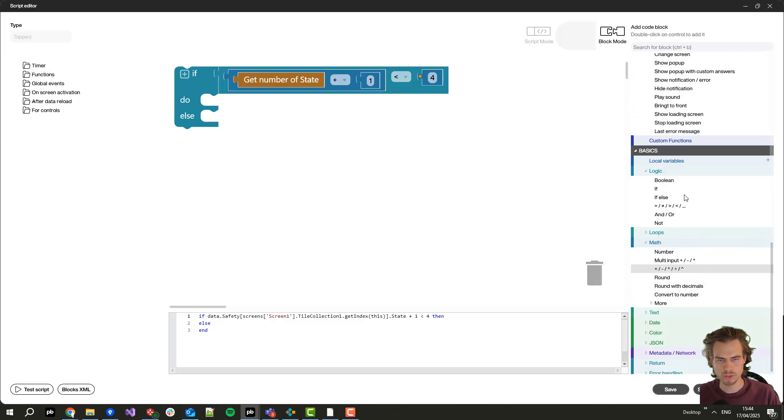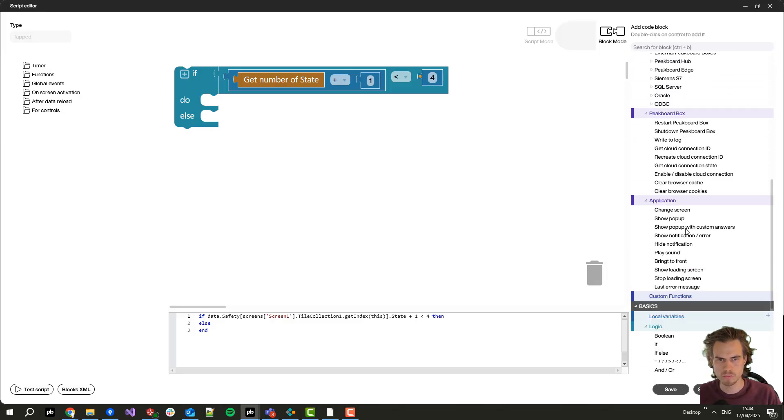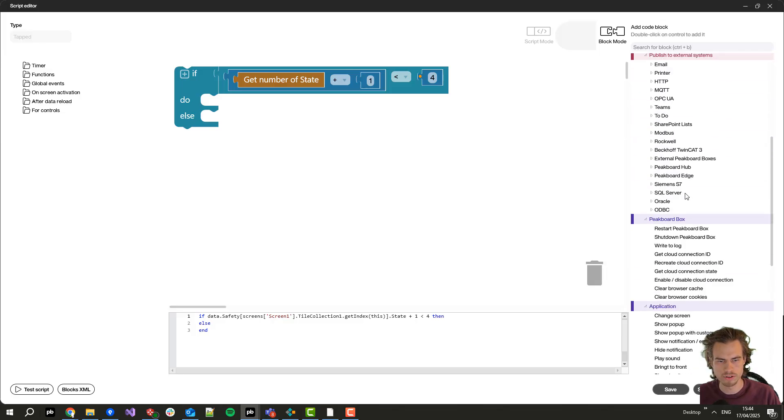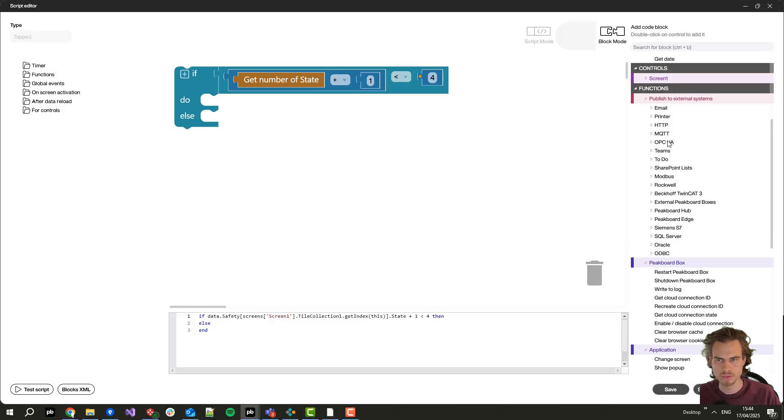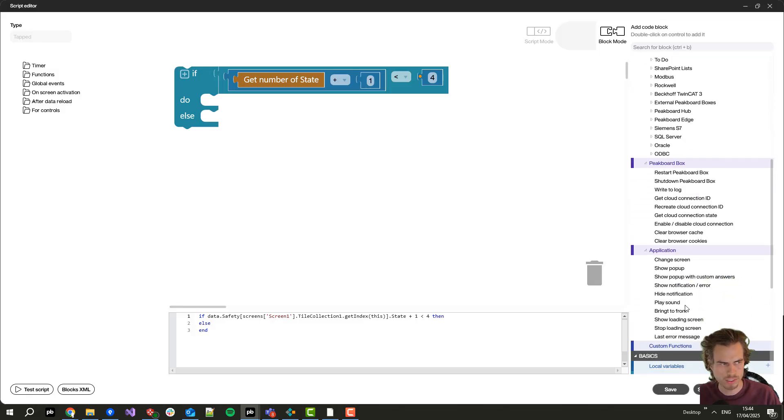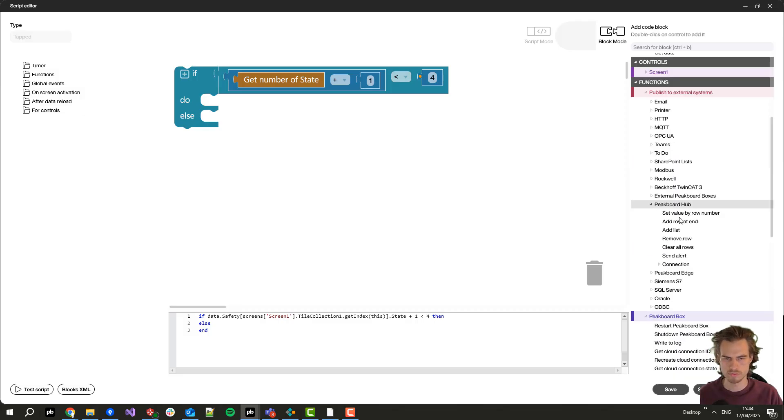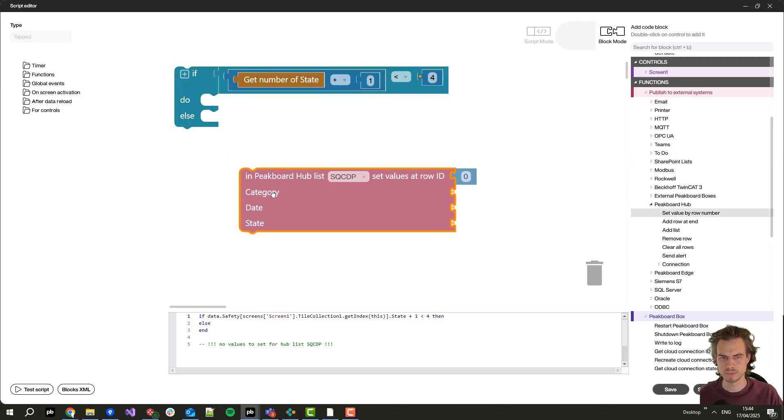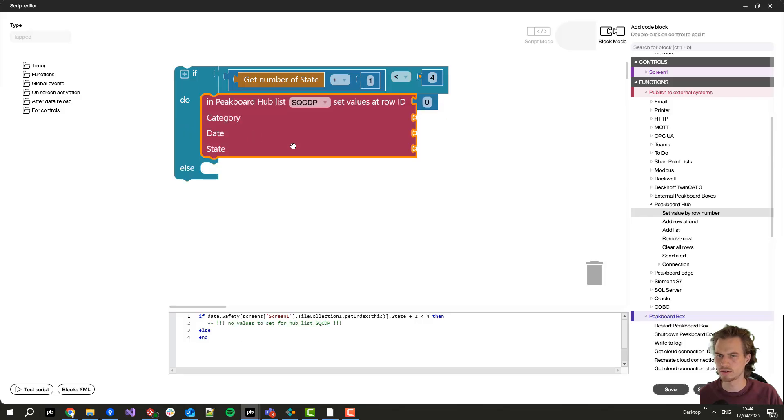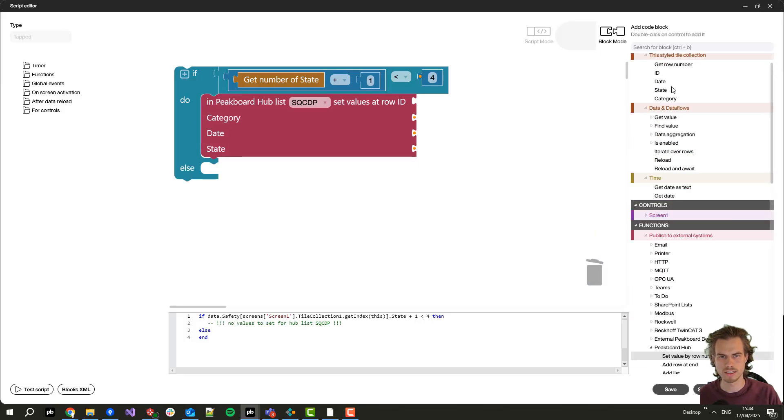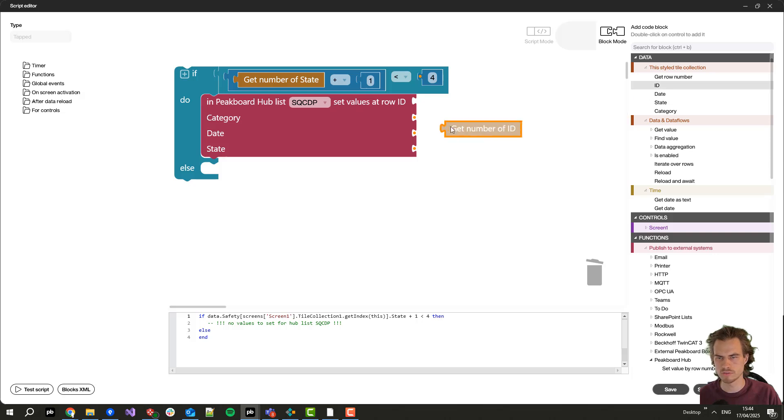Then we write to the PeakBot Hub list we've created before the value of the new state. So for that I go here to set value by row number and for the row number I just take the ID of the corresponding field we are currently in.